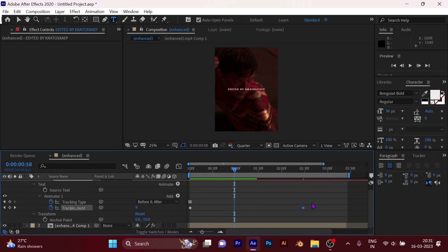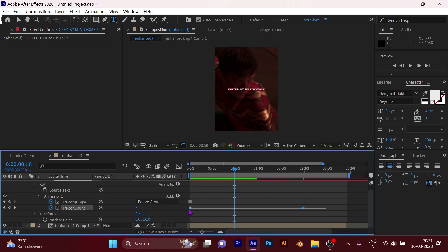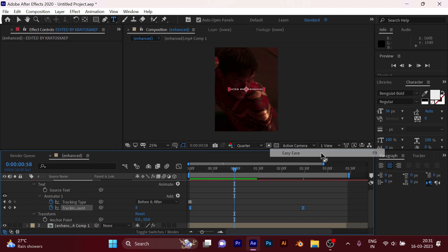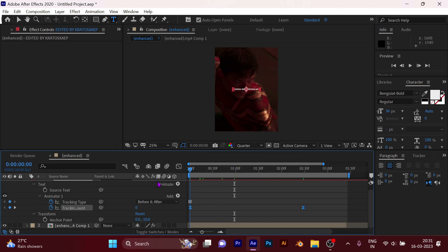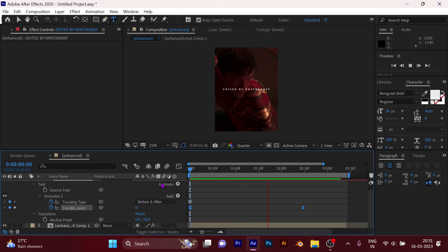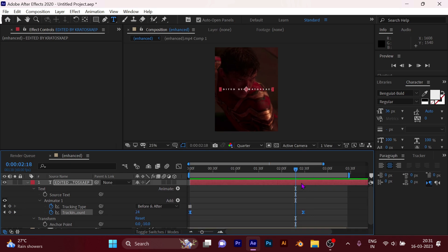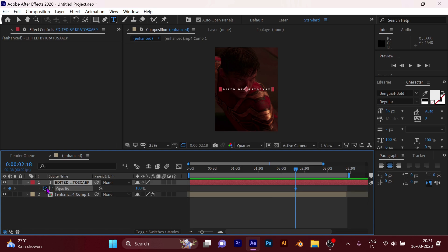Now select the keyframes and easy ease them. You can also add a fade-out effect to your text.